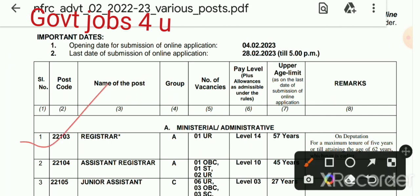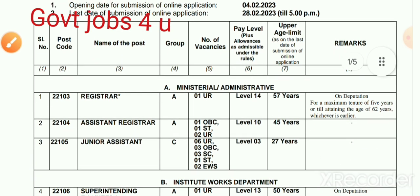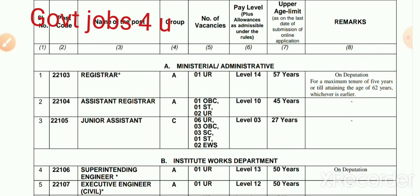First of all we start with the deputation basis posts. Registrar, Group A — age limit is on a deputation basis.